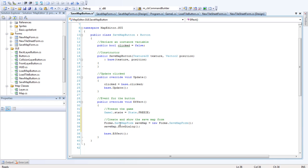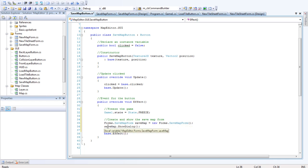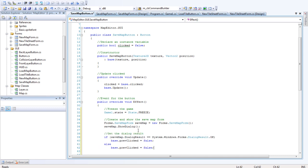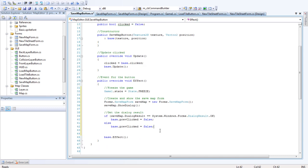And we do that. Forms dot save map form. Save map equals new. Save map form. Save map dot show dialog. Then we want to just get the dialog result. Pretty much, we don't have to do this check, but it's good practice to.